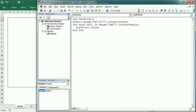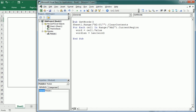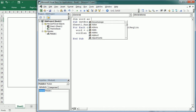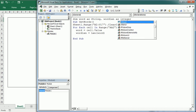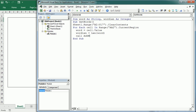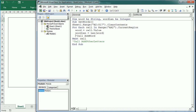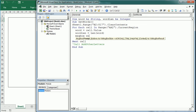We get the value of the cell into a variable called 'word', and then another variable called 'word_length' which holds the length of the word using the Len function. I'm going to declare these two variables at the module level as integers, because we're going to use them in other procedures. We will then call another procedure called 'AddWord'. I'm going to introduce a message box here to show the word and the word length.